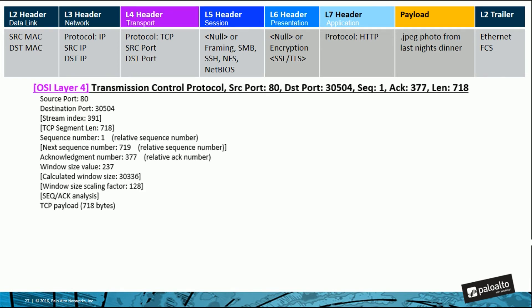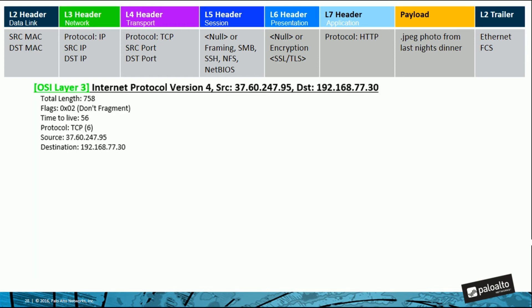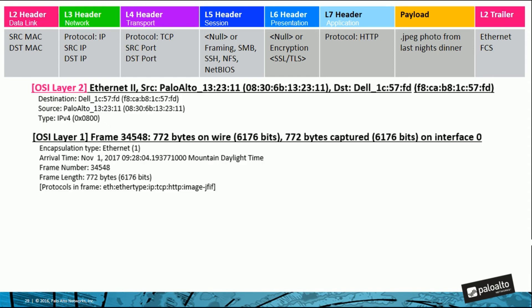At the transport layer, a layer four header is added and the data is transported by segments for TCP or datagrams for UDP. The layer four header contains port and protocol information such as TCP 443. At the network layer, a layer three header is added with IP address information and transported as a packet. At the data link layer, a layer two header is added, which includes things such as MAC addresses.